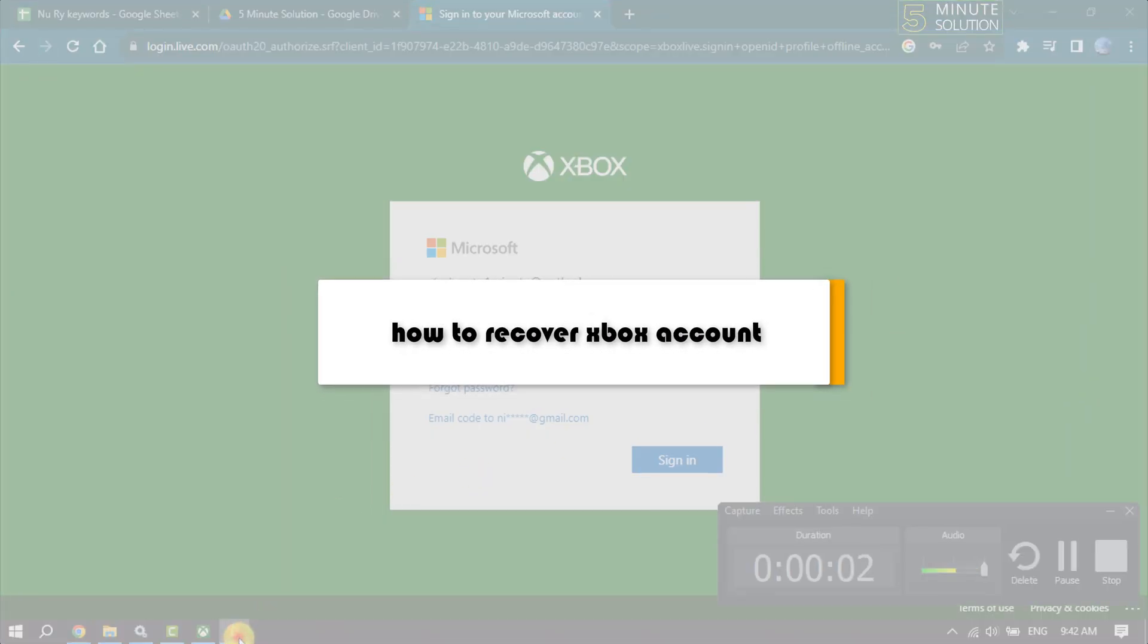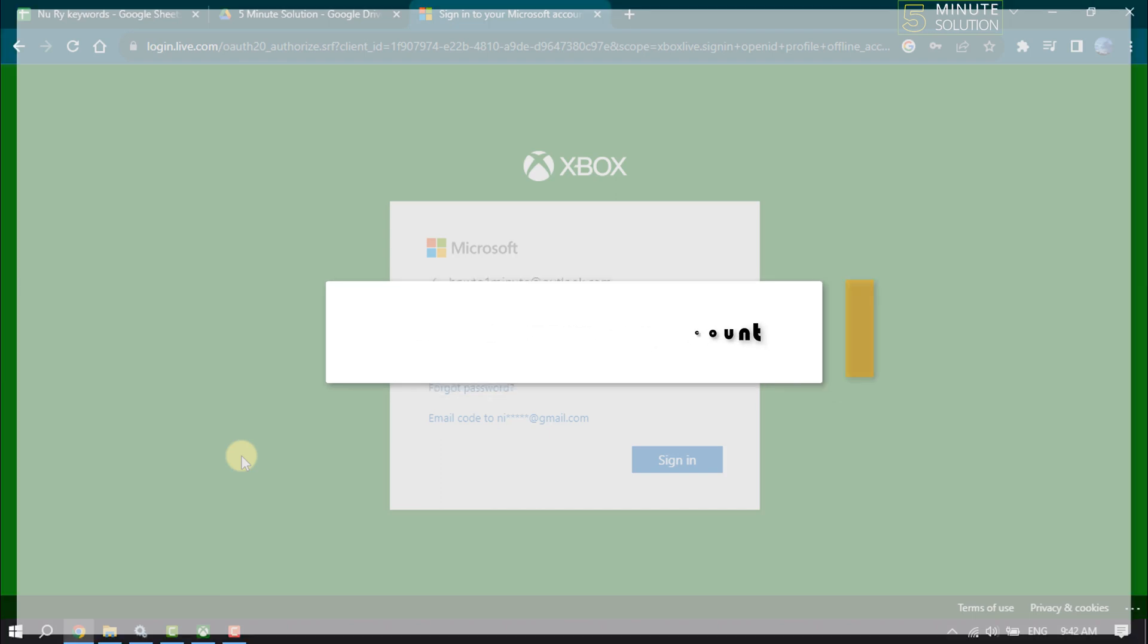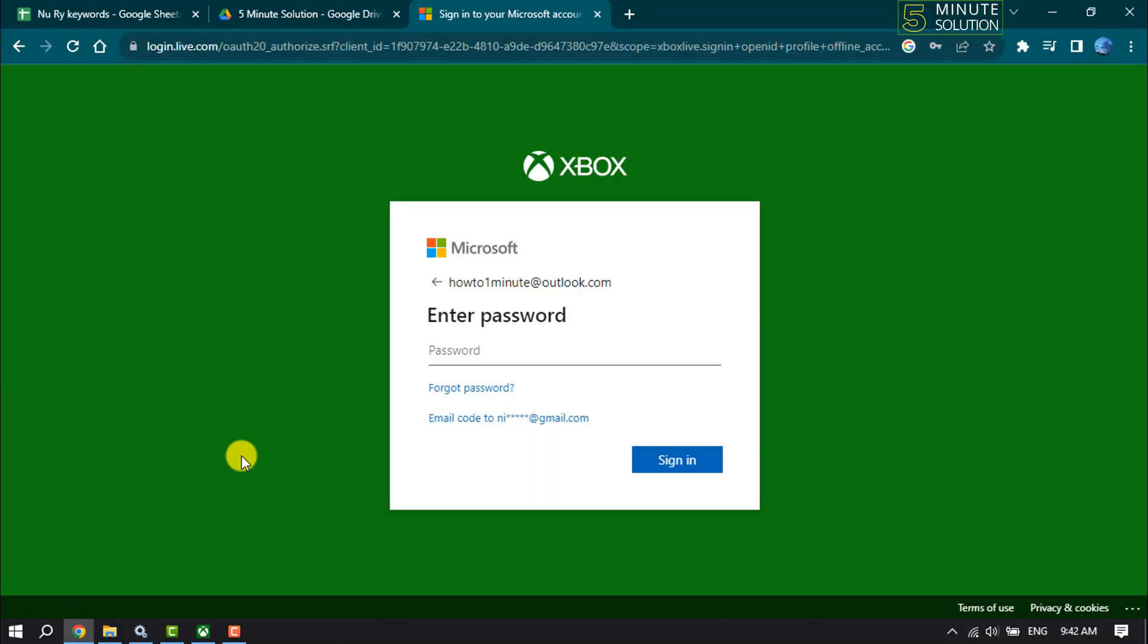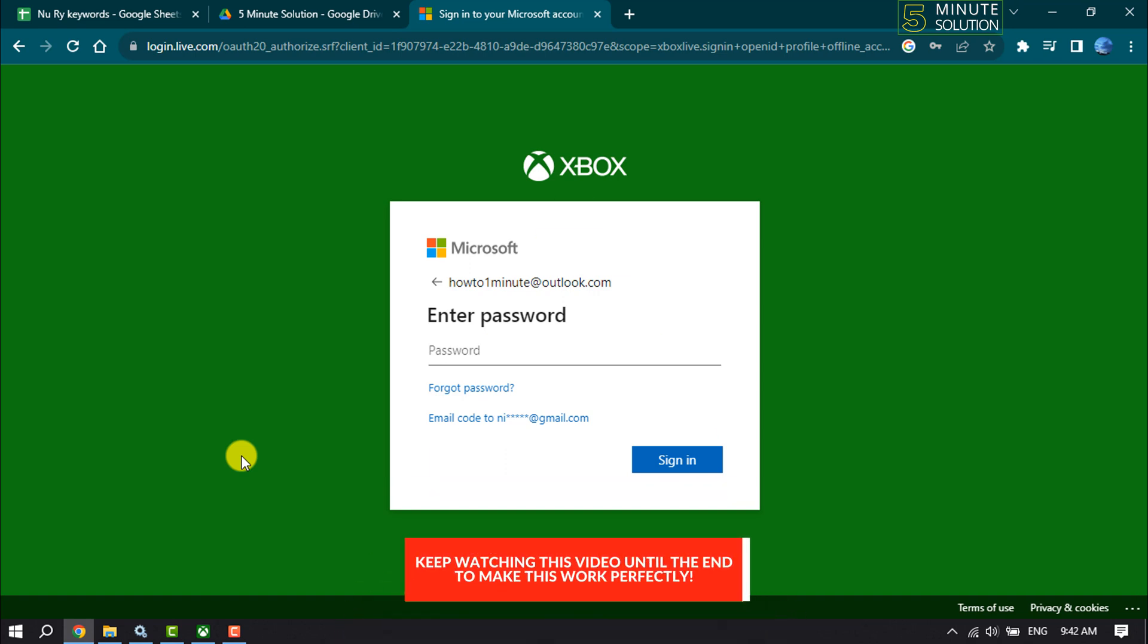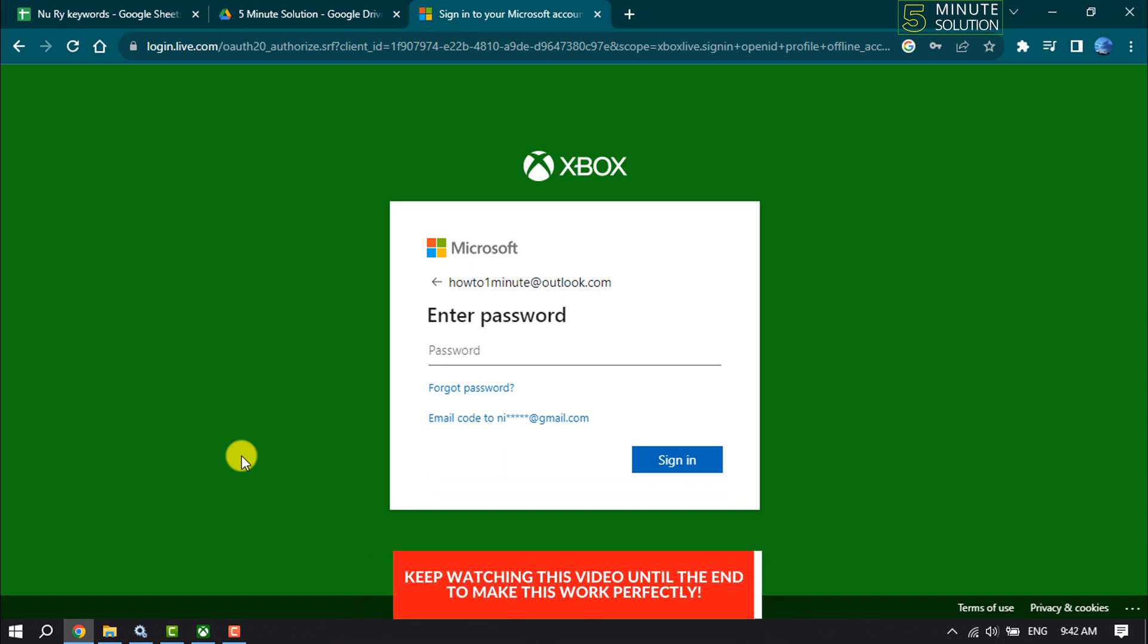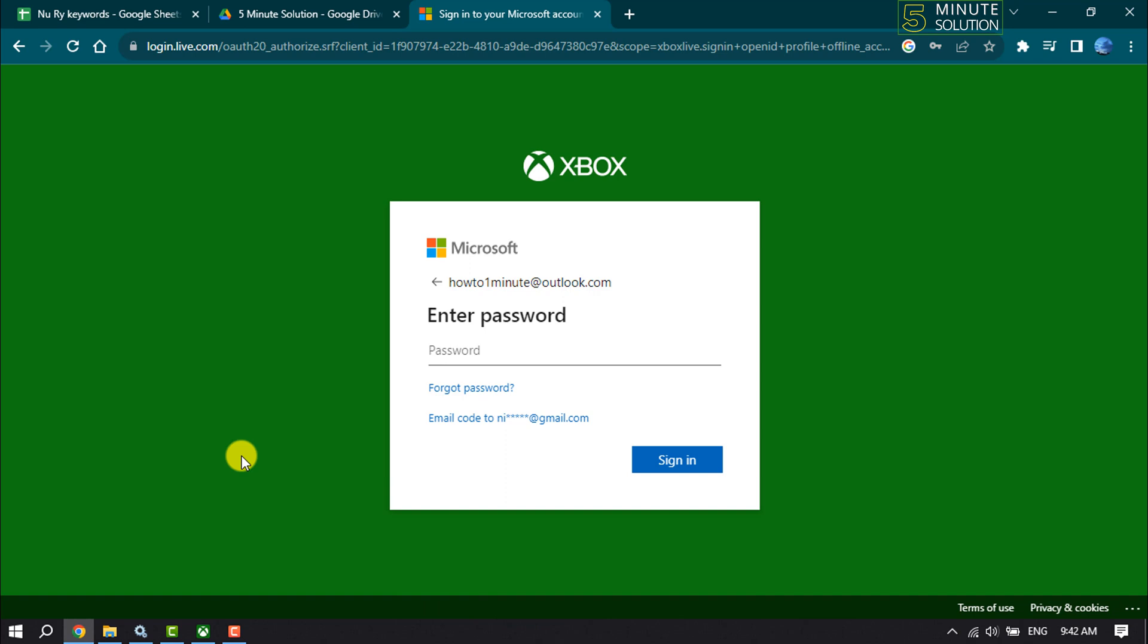This Five Minute Solution will show you how to reset your Xbox account. Currently I'm on the Xbox sign-in page and I forgot my Xbox account password and lost access to the email address associated with my Xbox account. Now just follow me to recover your Xbox account without password and email. Click on 'Forgot password'.